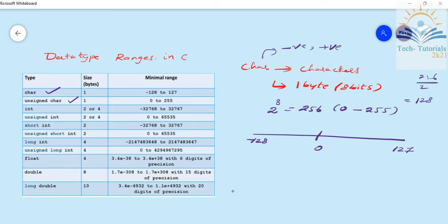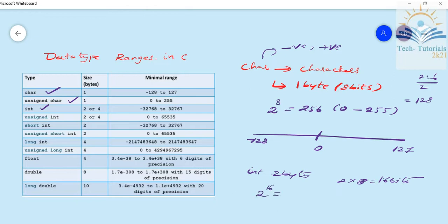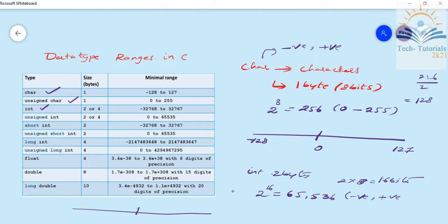For 2 bytes, that is 2 into 8 equals 16 bits. The maximum range is 2 power 16, which is 65,536. For a signed short integer, the positive side is 32,767 — including 0 — and the negative side is minus 32,768.